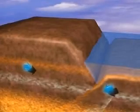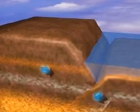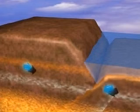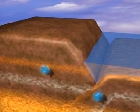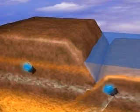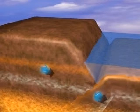Plates that collide rapidly, or differ significantly in density, don't fold upwards. Instead, one plate is forced under the other, a process known as subduction.